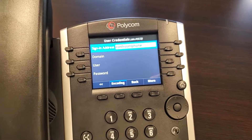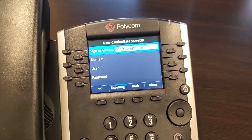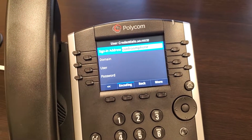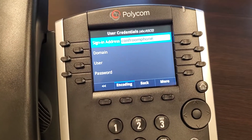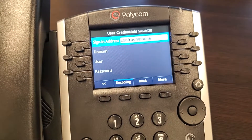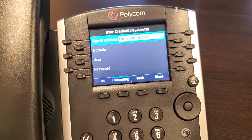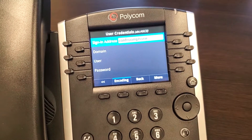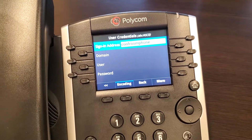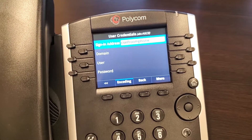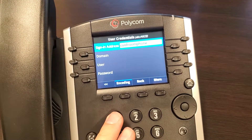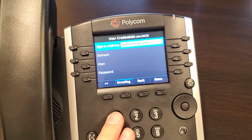A couple of things while I'm filling it out. If you need to do the sign-in address for Office 365, it's your name at domain.onmicrosoft.com or at domain.com. In this case it's domain.com because I have the DNS set up. For the at-sign, I press the number one.